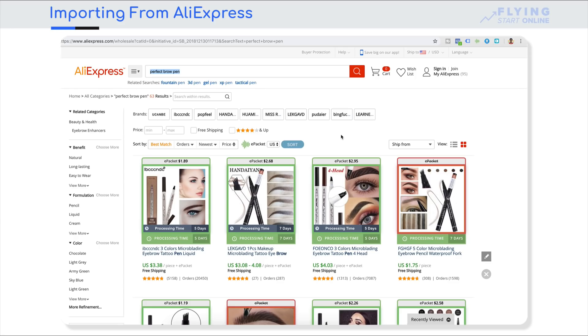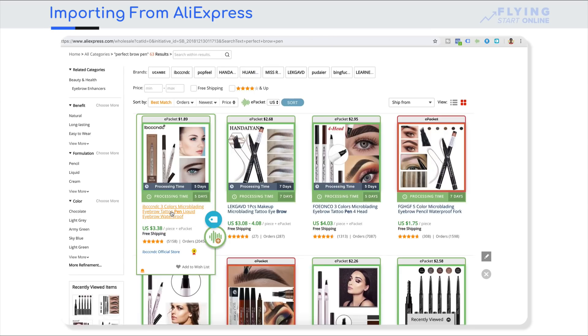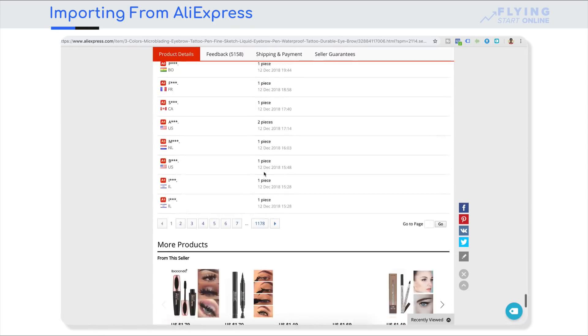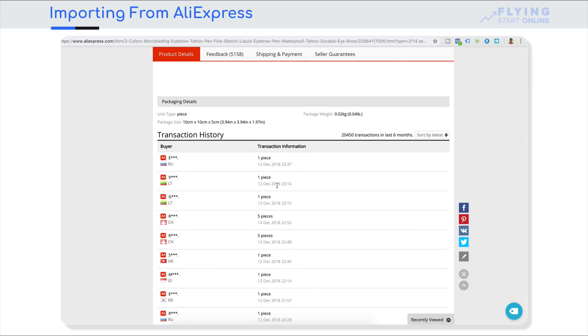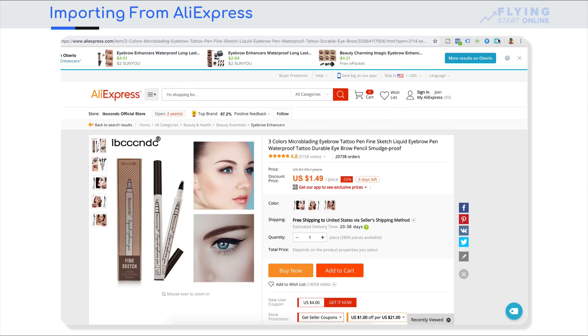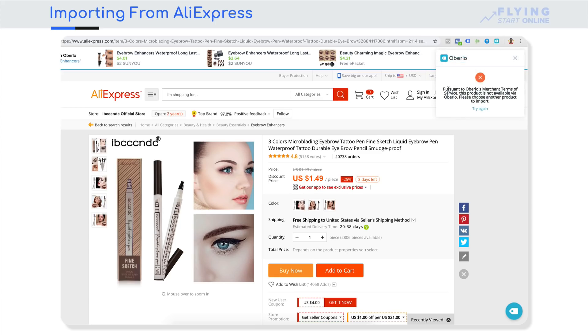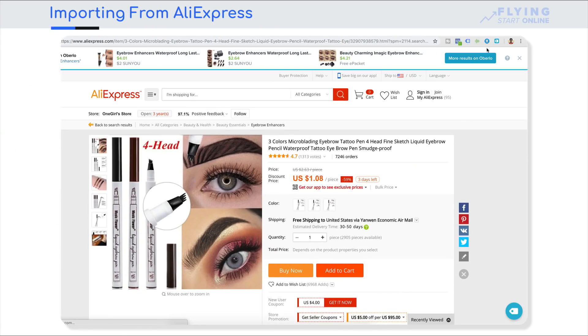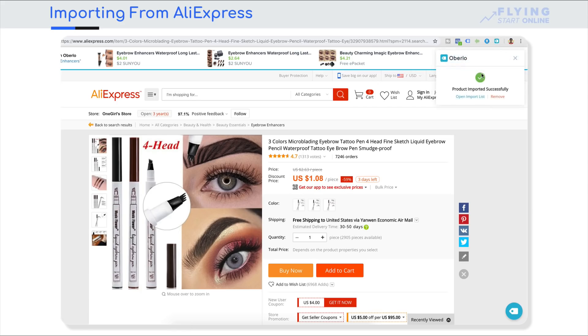I will tell you how you can import from AliExpress using the Chrome extension we have installed — we will import all the products. Like I have a perfect brow pen — it's a hot product for many people — I have searched on AliExpress. This product has 97.2% positive feedback and 4.8 rating, and a lot of orders worldwide. If I want to import this product, I go to Oberlo — it's the blue icon — click the AliExpress product importer extension, and click 'Add to Import List.' There can be a problem with merchant terms of service for some products. Let's add this product — it says 'product imported successfully.' It has 4.7 rating and 97.1% positive feedback.